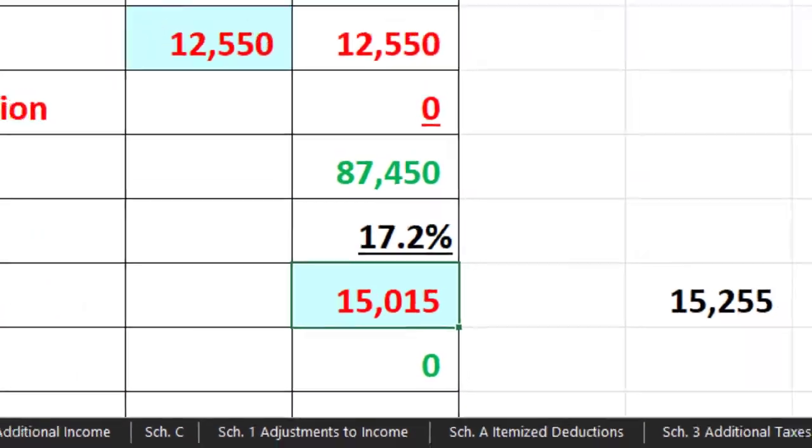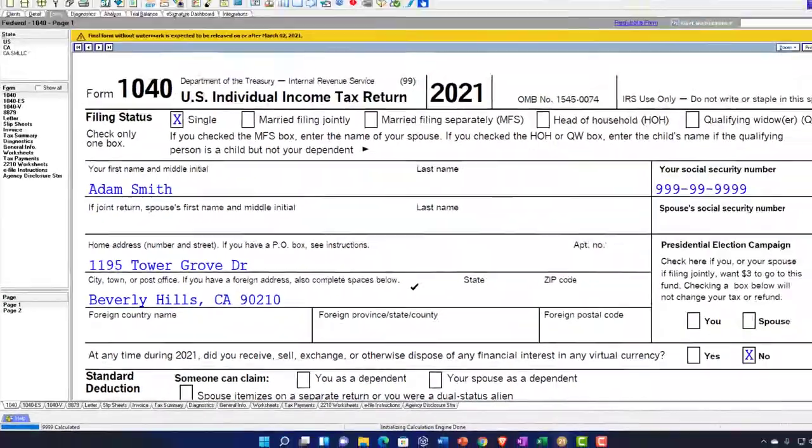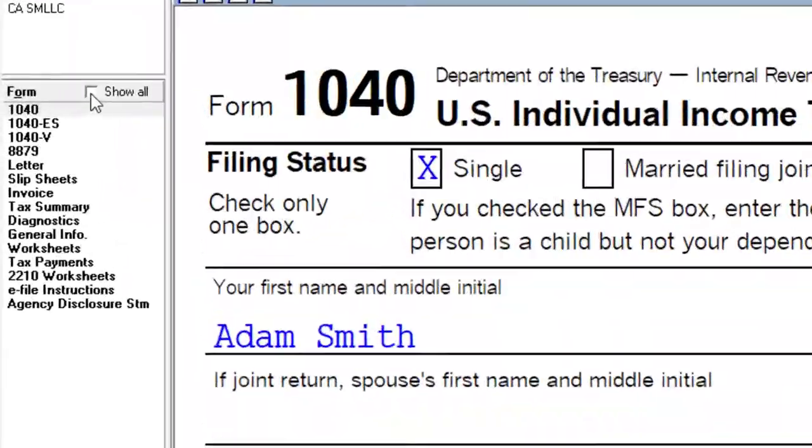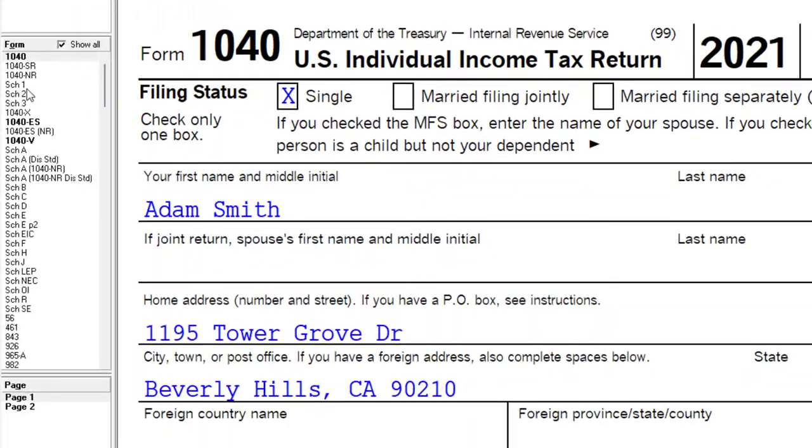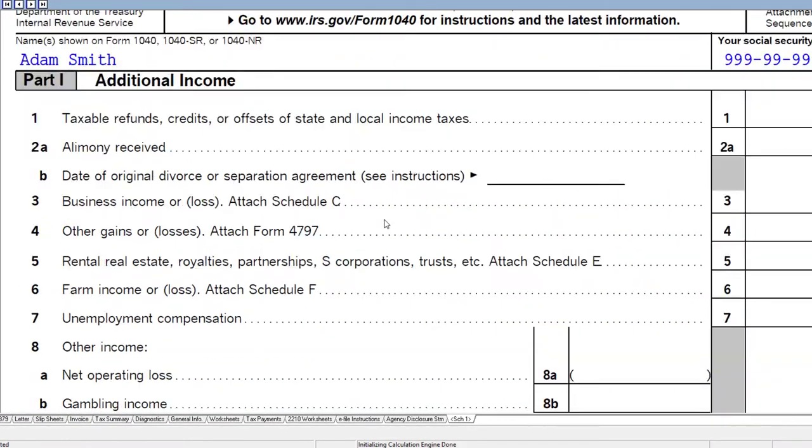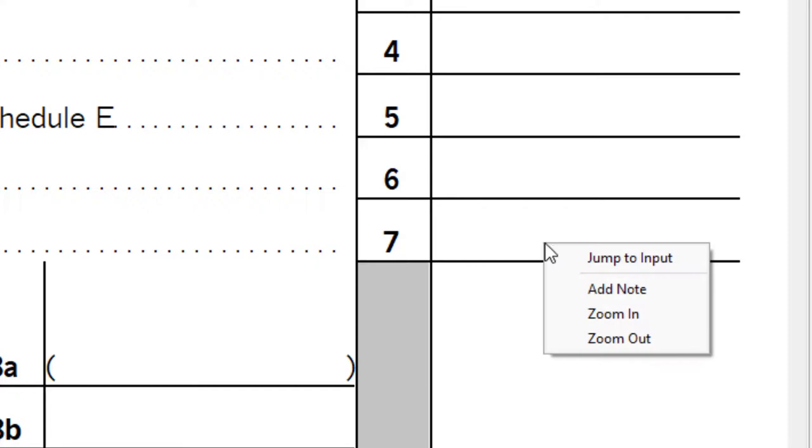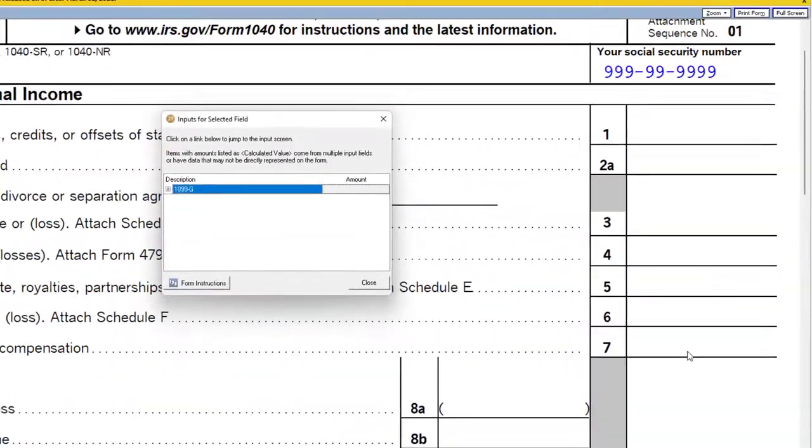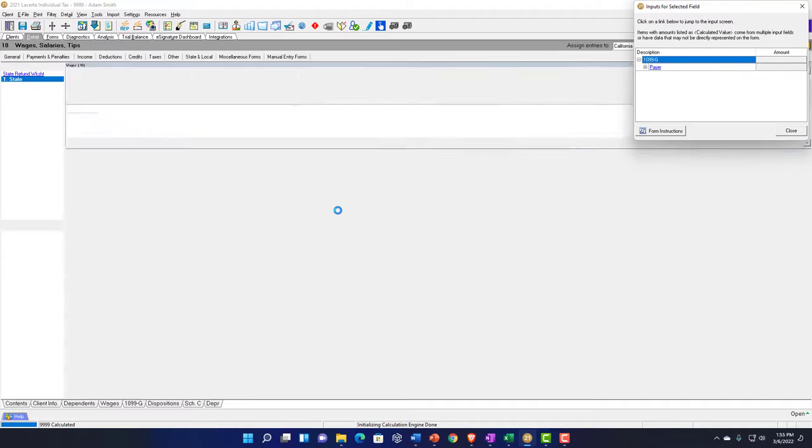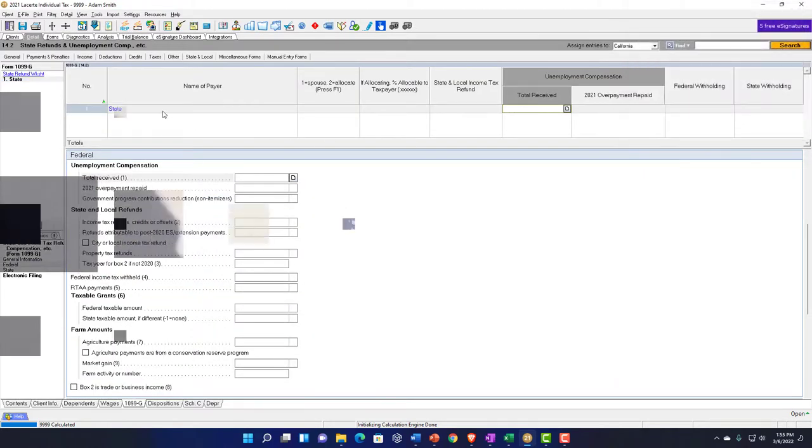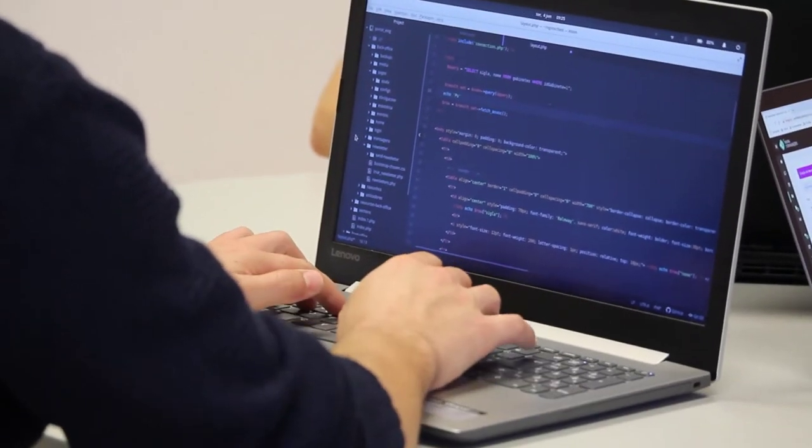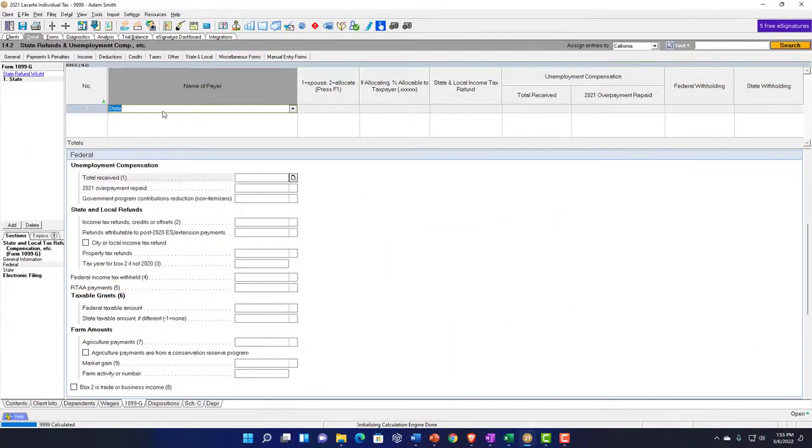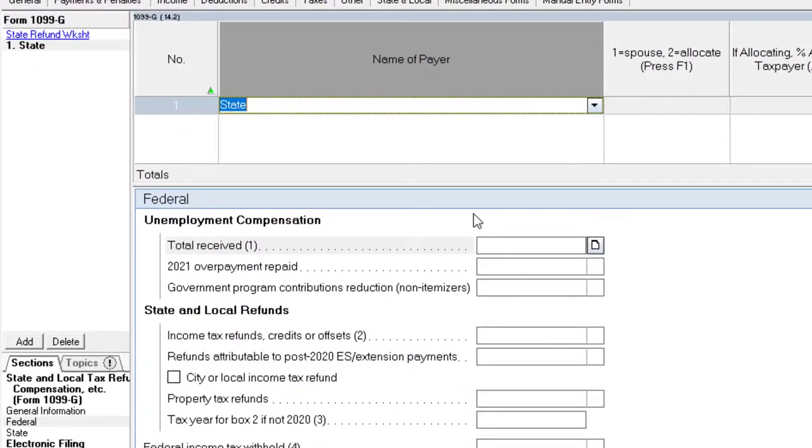So let's go back over. Let's say we have some unemployment now. I'm going to open up a couple more forms. That's typically going to be on Schedule 1, so we can go to Schedule 1. I'm going to right-click and jump to that on the software, to the data input. Many softwares have this capability, at least professional software. If you're talking about individual software, it'll usually have an interview process.